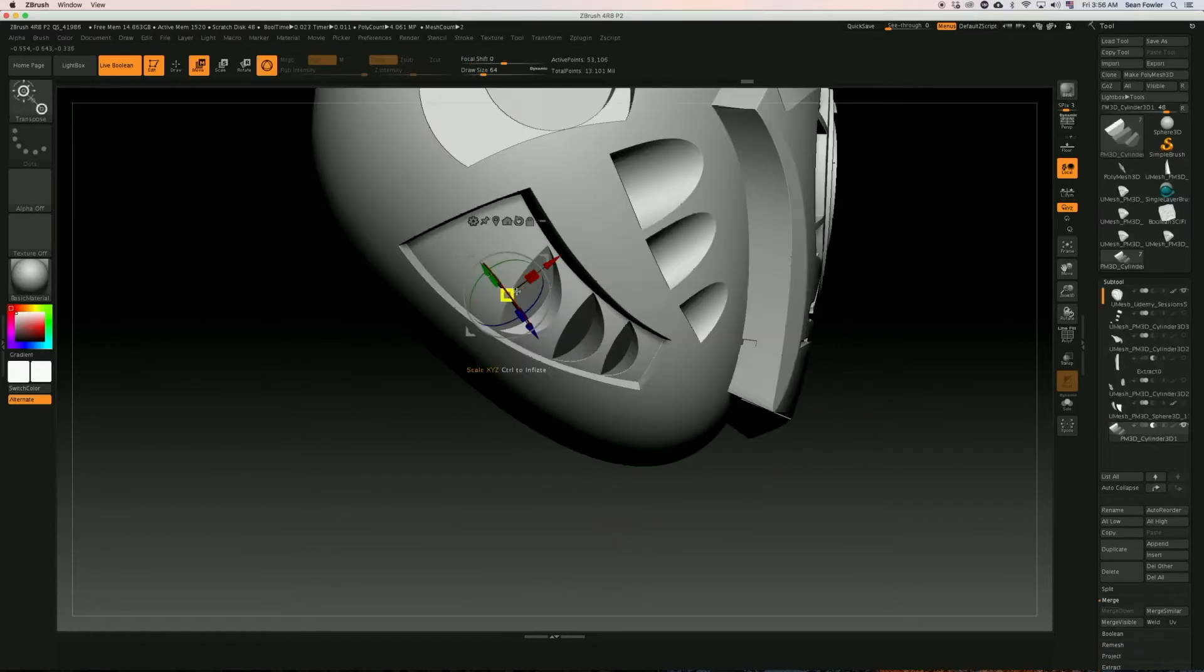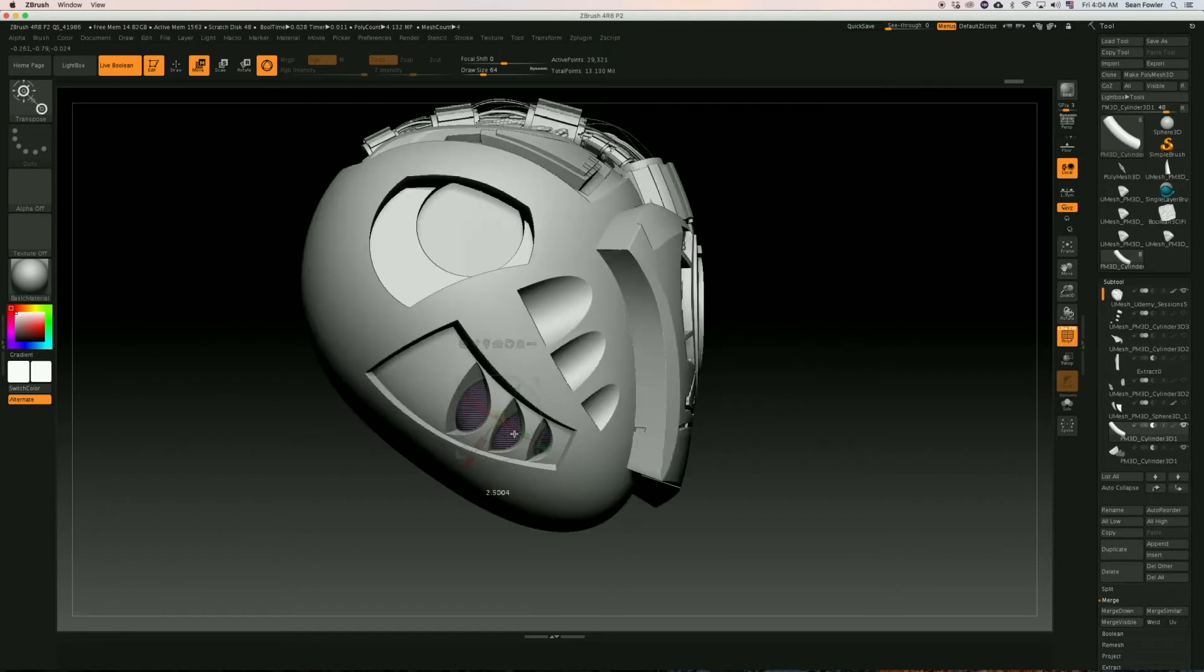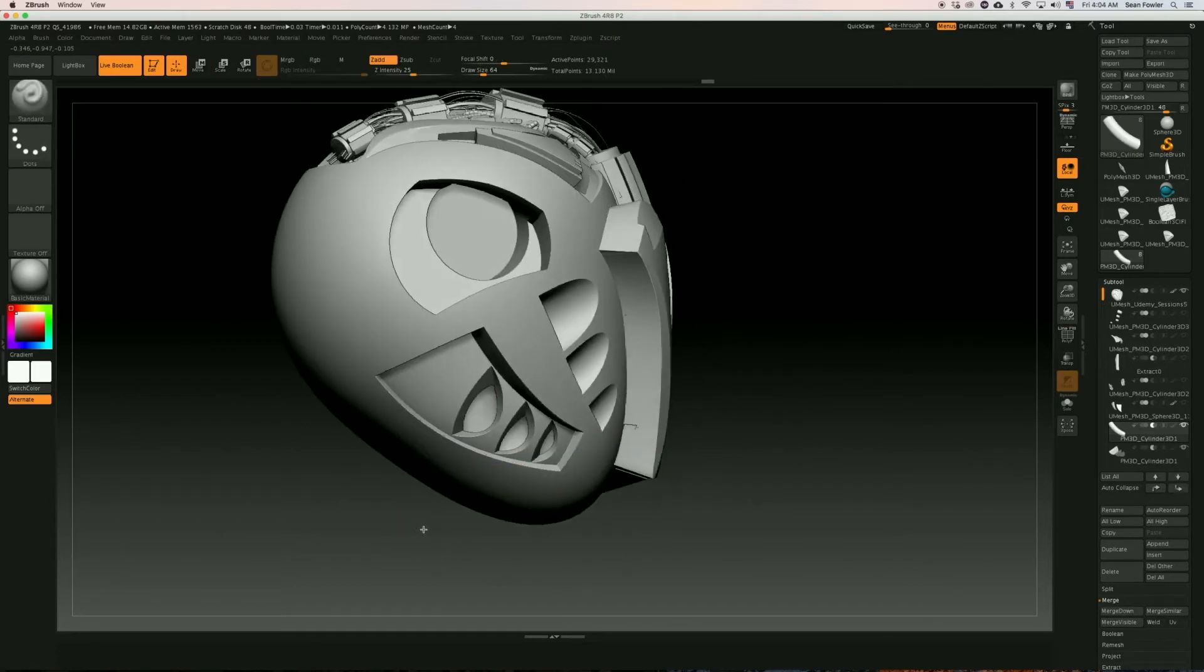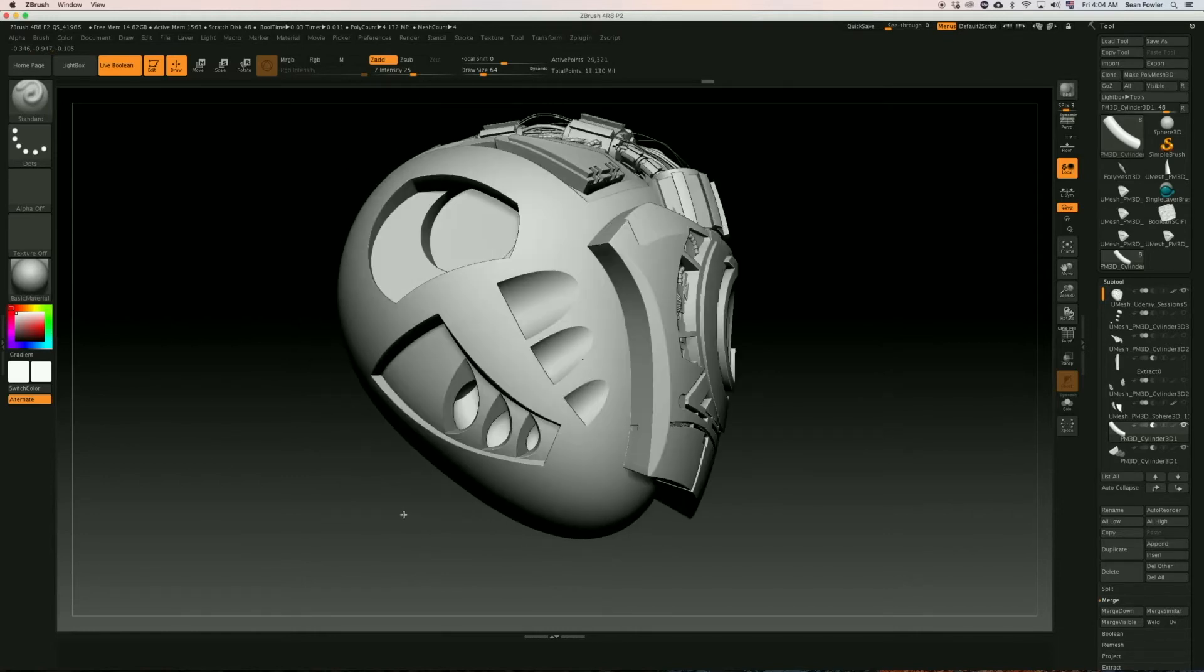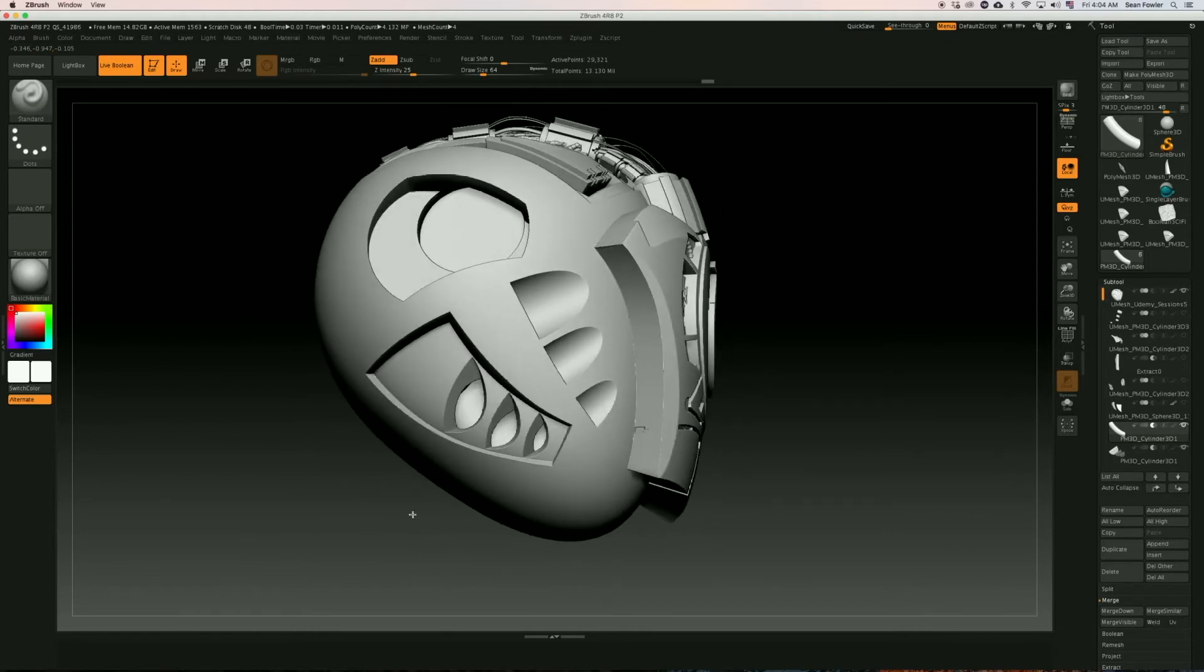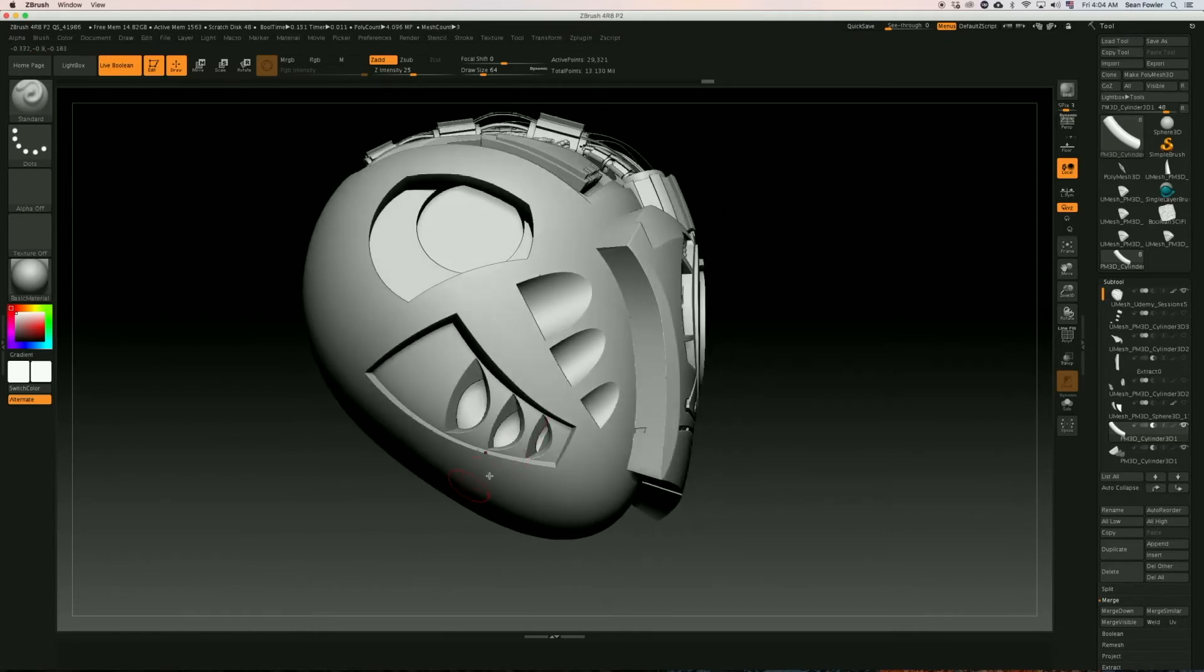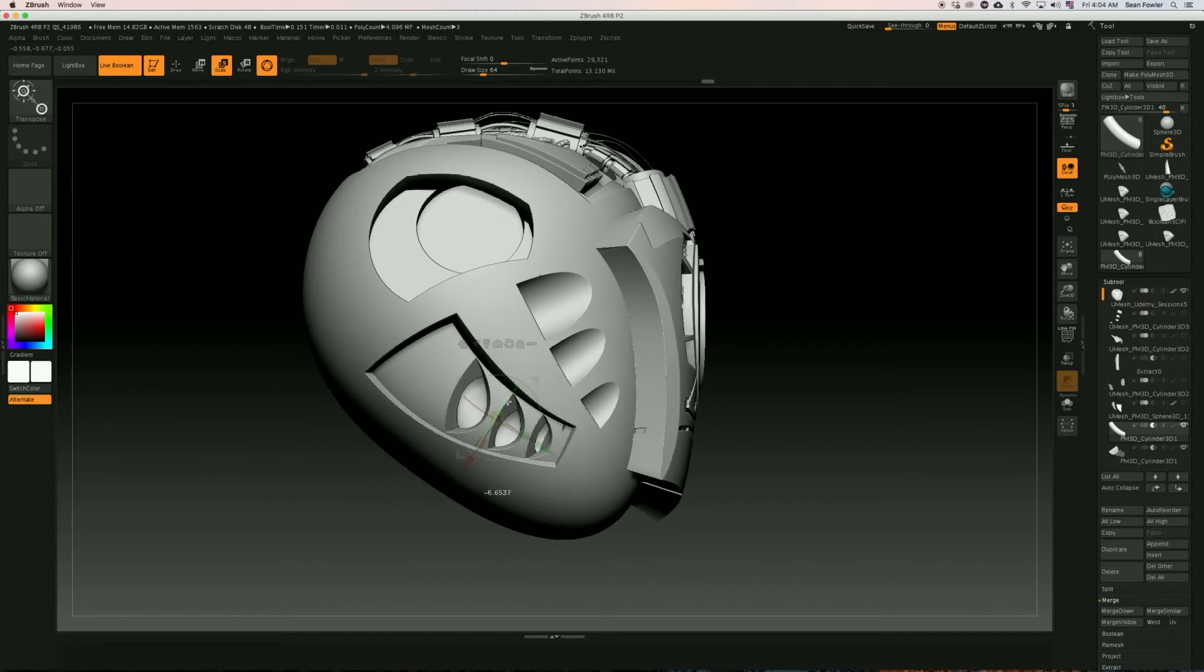We're also going to be taking an in-depth focus into live booleans and how we can flush out unique shapes through a variety of different techniques and combine those techniques with previously established methods.